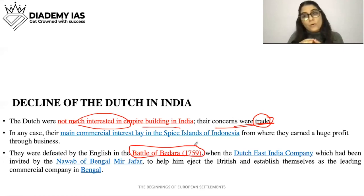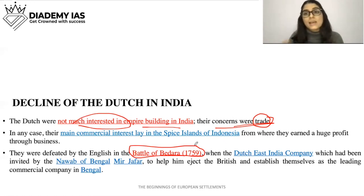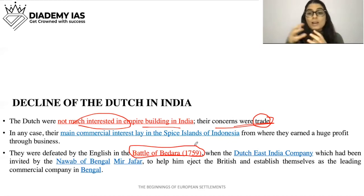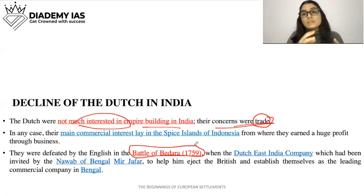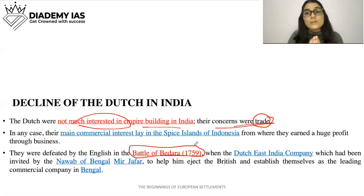Mir Jafar asked the Dutch to join him and together defeat the British and drive them away, so that the Dutch could establish themselves there. Because of this, the Dutch got involved in this battle. But finally, the British defeated them in the Battle of Bedara in 1759. So this was all about the Dutch. I hope it is clear to you all — thank you very much.